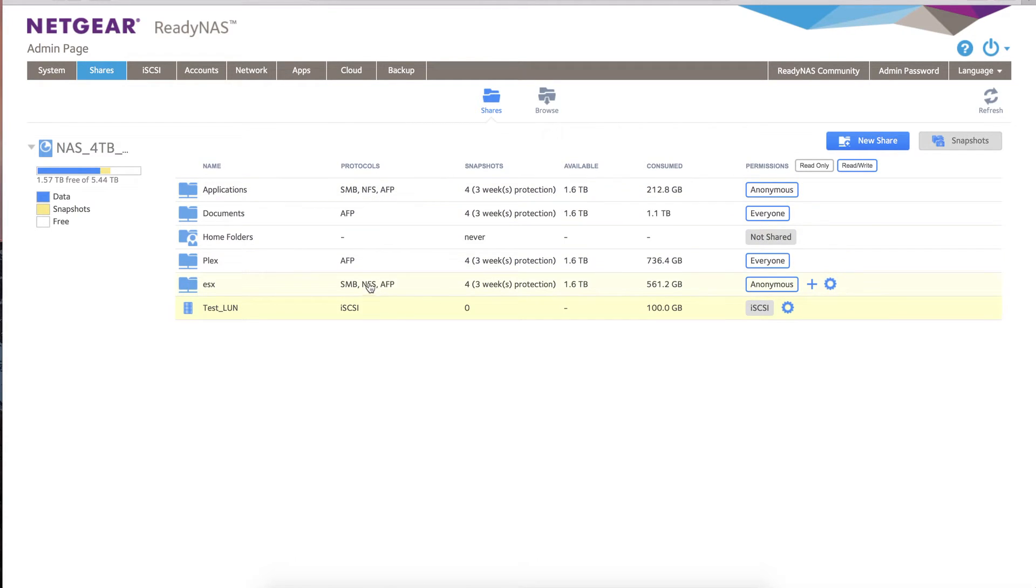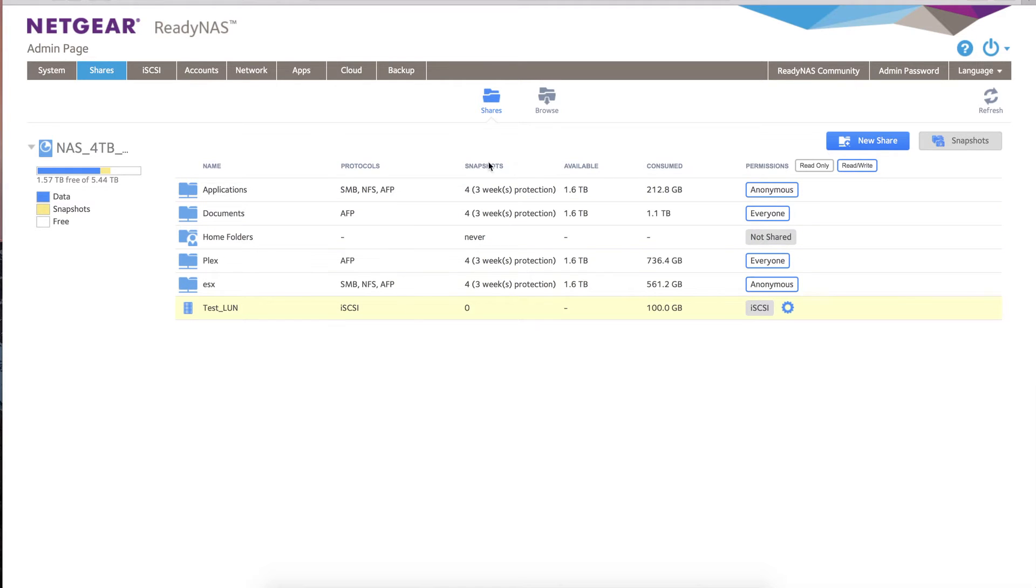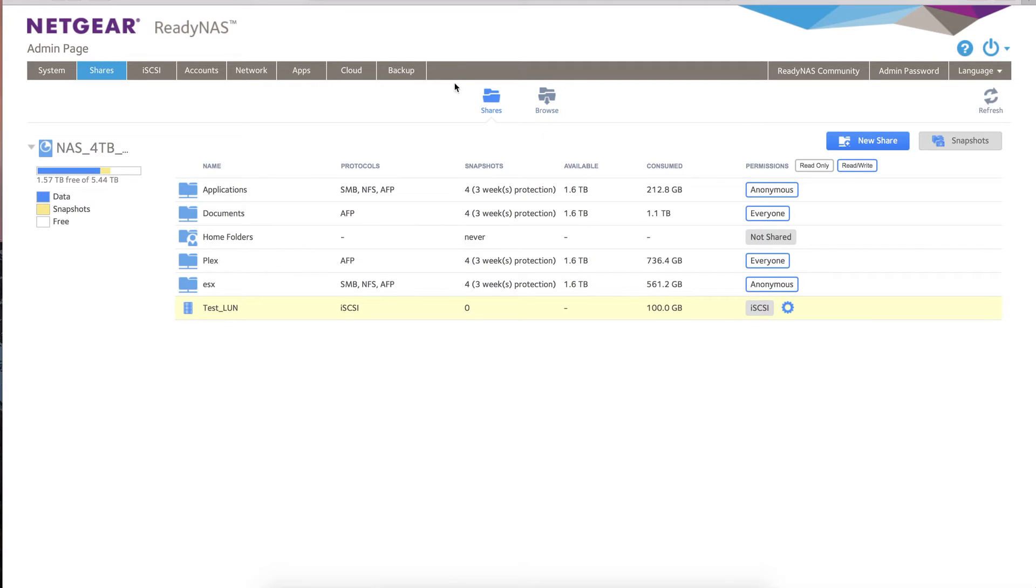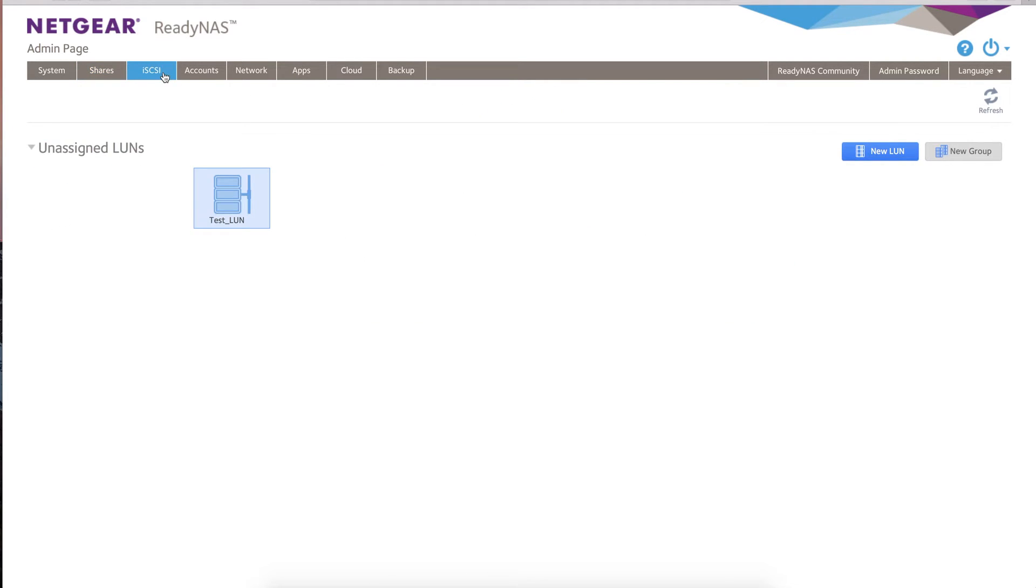Under shares, you've got all the shares that you've created, what sort of protocols you want to use—SMB, NFS, AFP—depending on if you want to be sharing with Apple, ESX like VMware, your Windows shares, snapshots if you have that configured, how much is consumed in each share, et cetera. You can navigate through each of those and browse through the content, create new shares quite easily.